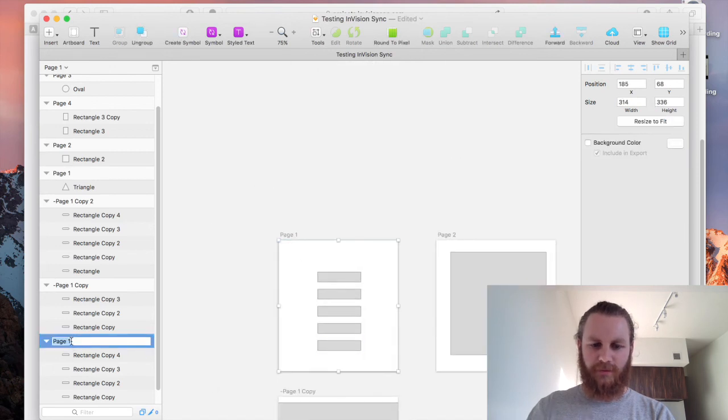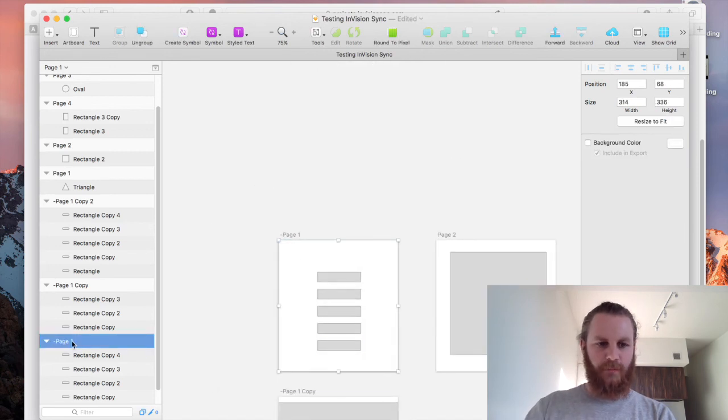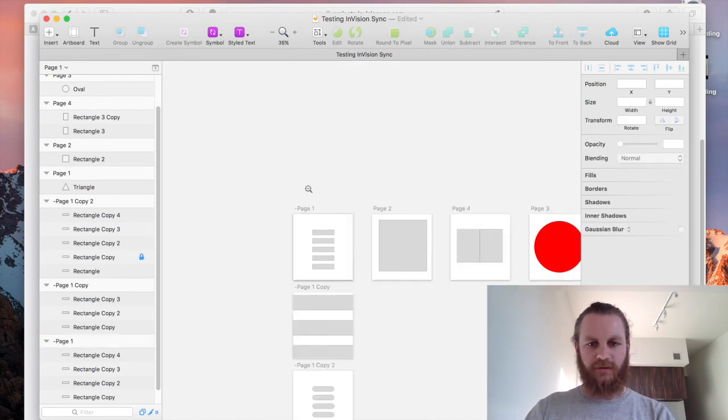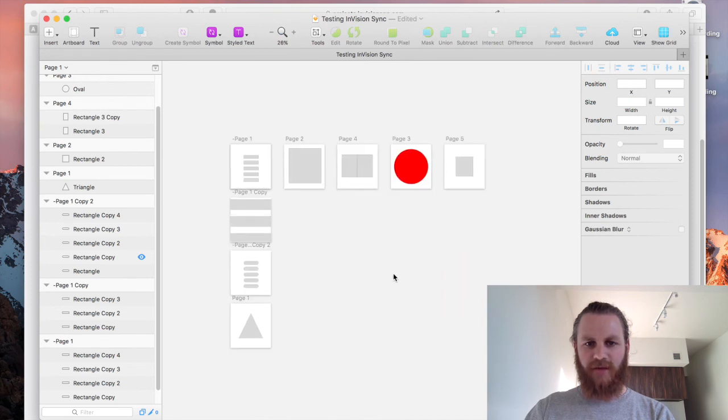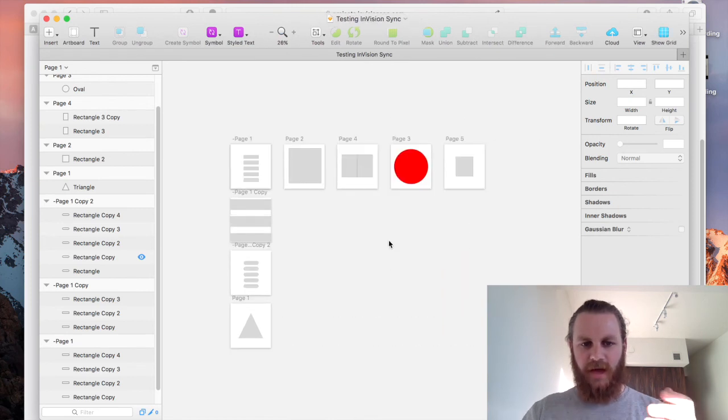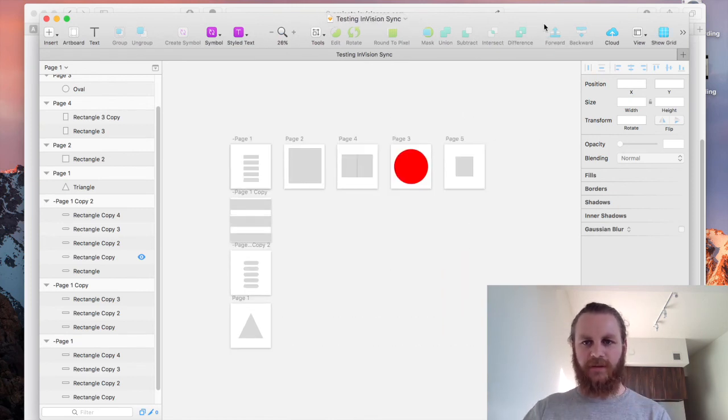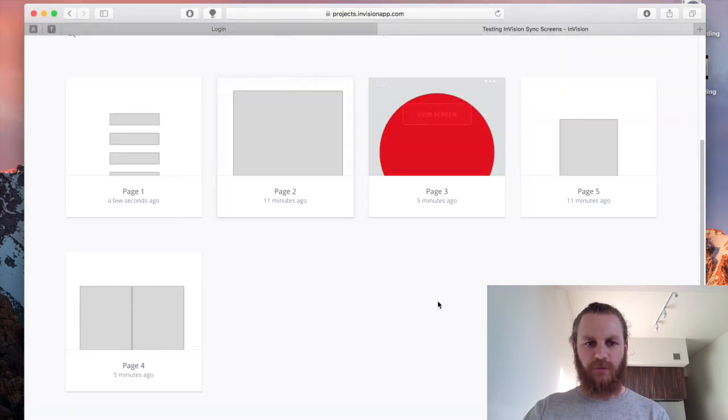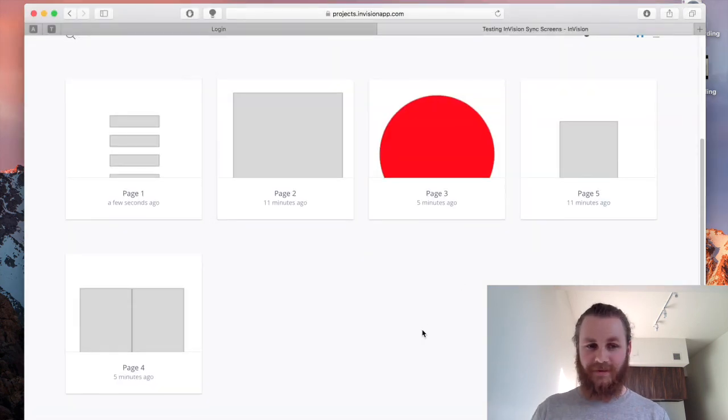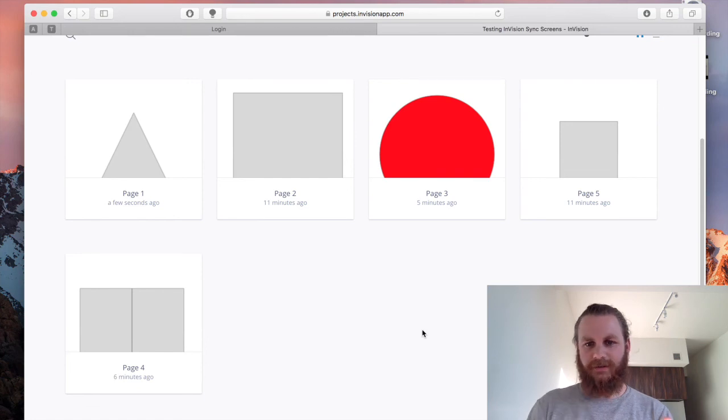So all we need to do is really simply call it page one and then exclude the old page one just like so and now what we actually have is a new page one as simple as that. So if we jump back into Envision we will hopefully see page one become a triangle, tada.